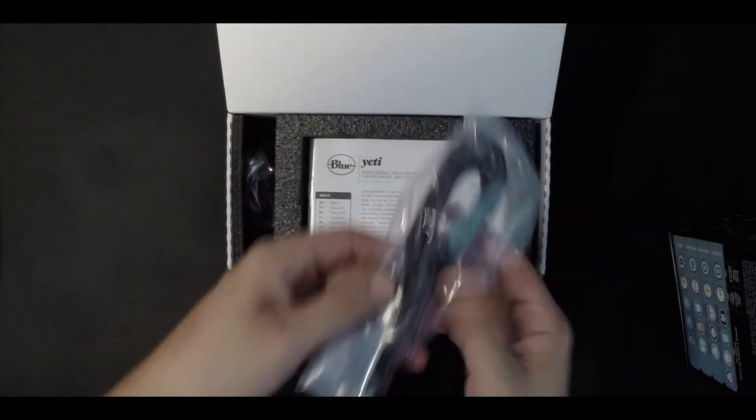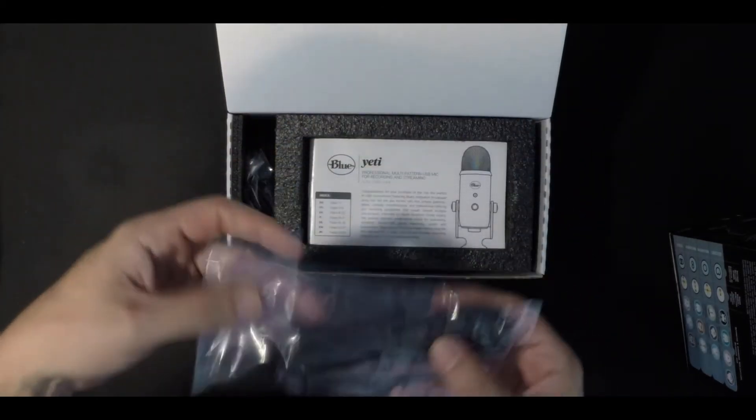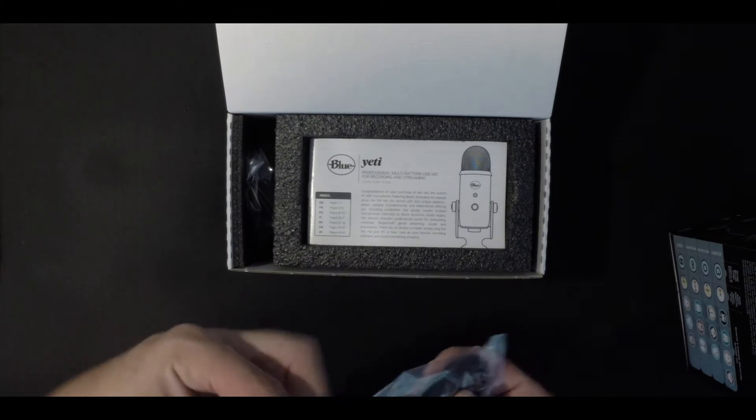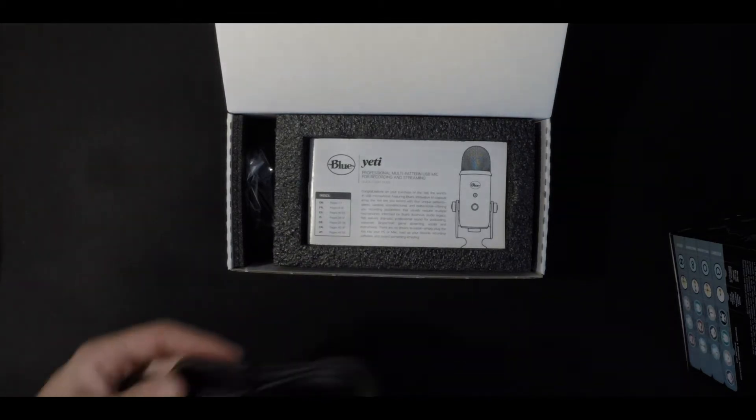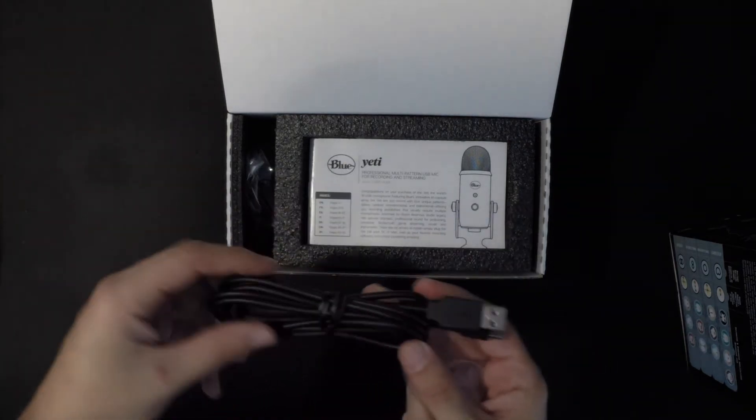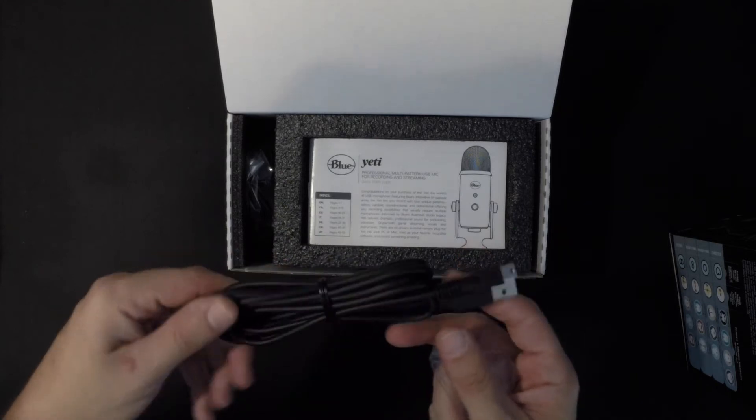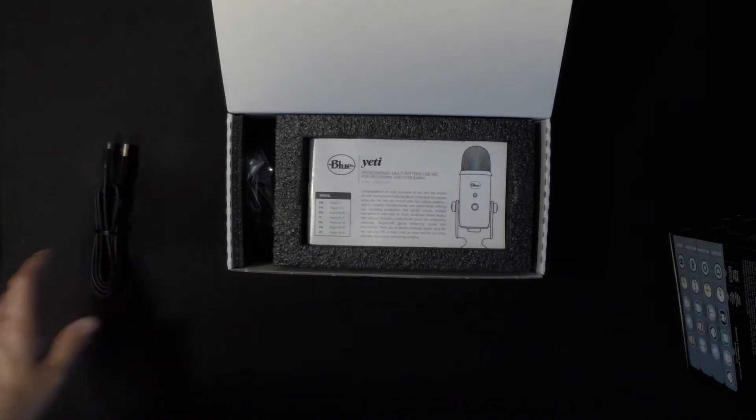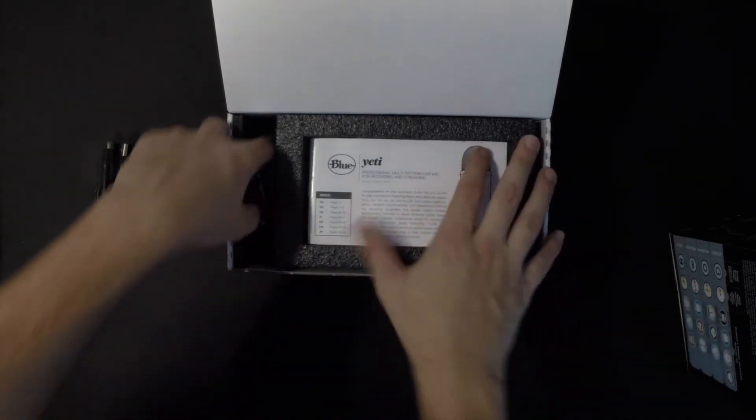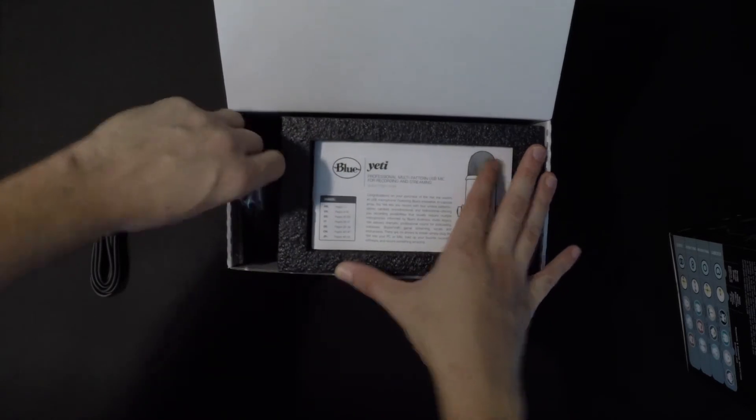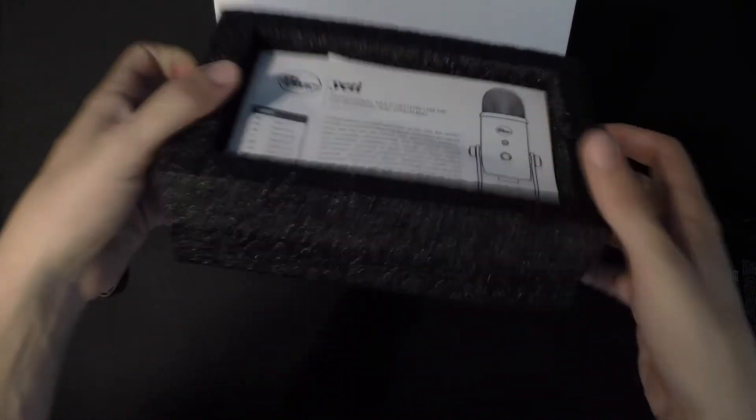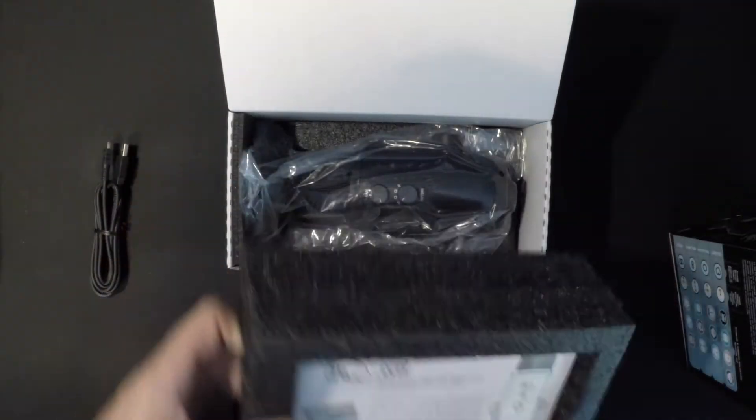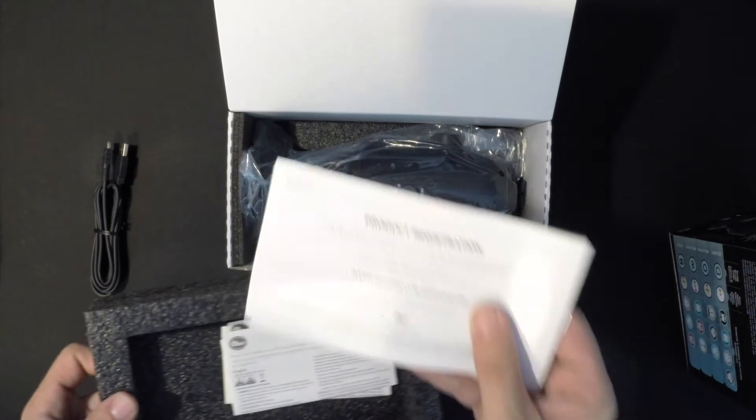Alright, so when you first open up the box, USB cable and its packaging, obviously from mic to computer. I'll show you guys the USB. Pretty standard USB, micro USB into the Blue Yeti.